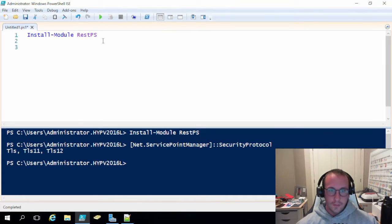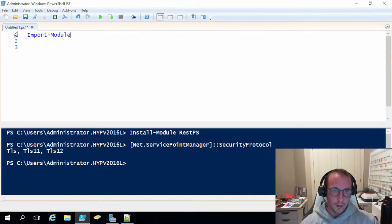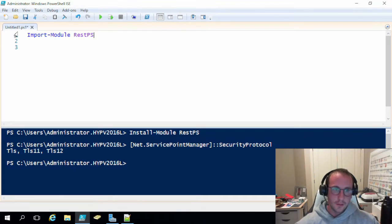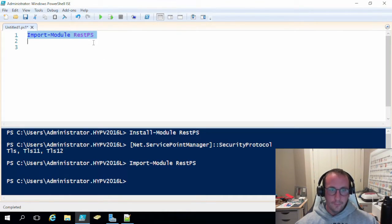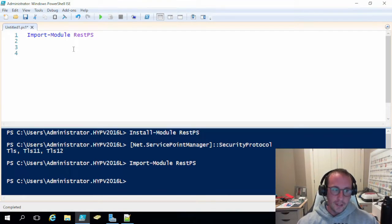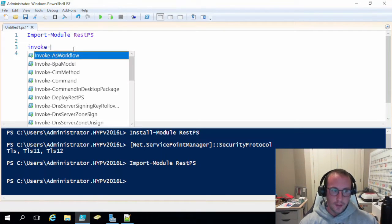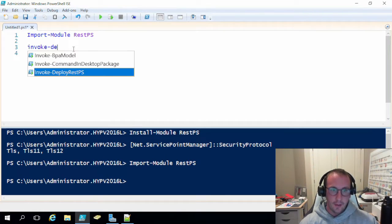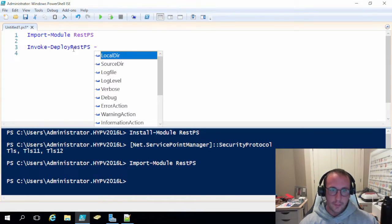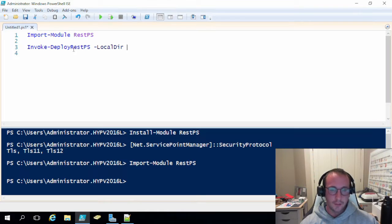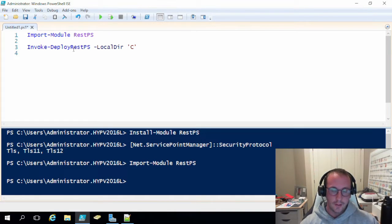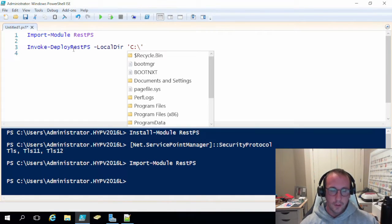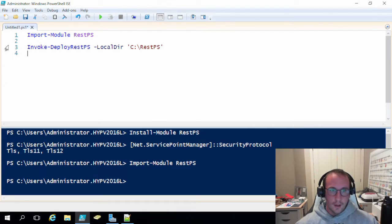So then once we've installed the module here, we have the module. All we need to do now is import module REST PS. And then what we want to first do is we need to invoke the deployment of REST PS. Now, what this is going to do, this is going to set up a file folder with all of our routes and all of our scripts. So it comes with some basic scripts and some basic routes. We're just going to set it to a local directory. And our local directory, it's actually just going to be the default directory, really. But we're just going to put it to C backslash REST PS. And let's run this here.